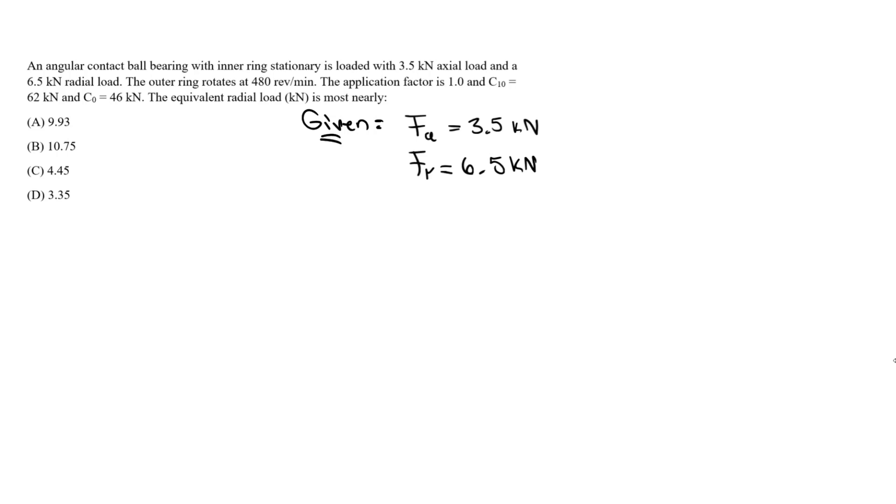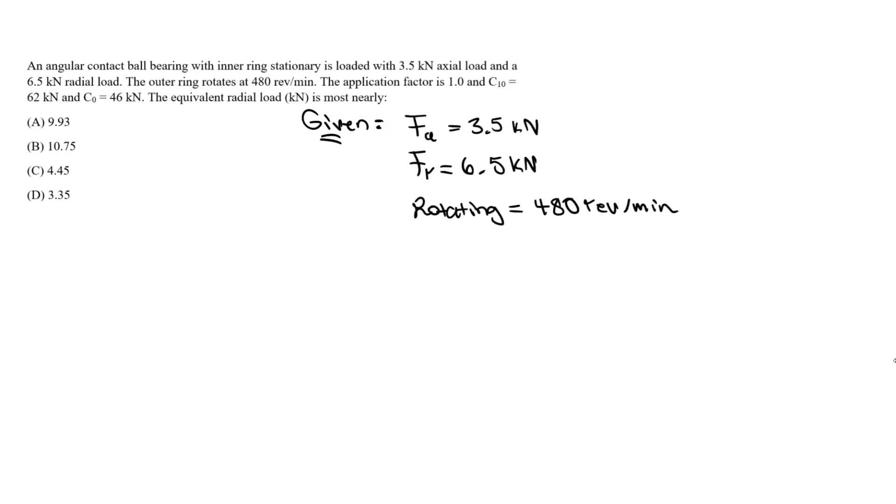The outer ring rotates at 480 rpm. I don't think we'll need this for this question, but it's given. The application factor is 1.0. We're going to need our C10, which is 62 kN.